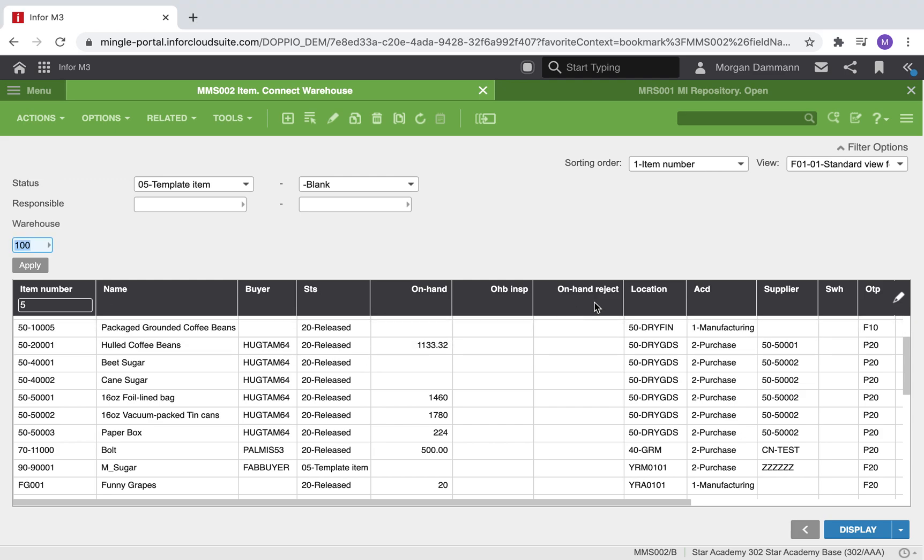In M3, we will start by viewing the information in our item warehouse. We can see that this group of items, from hold coffee beans down to paper box, is connected to this buyer.